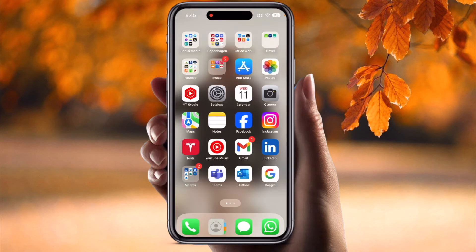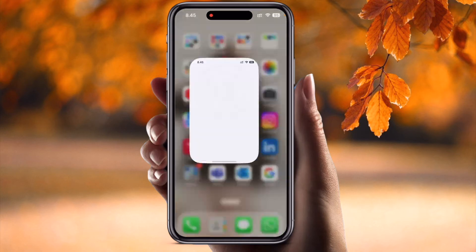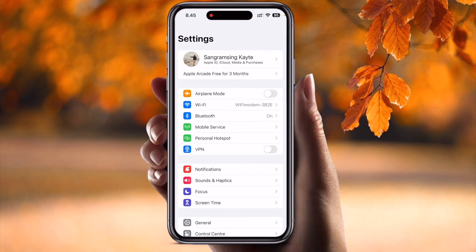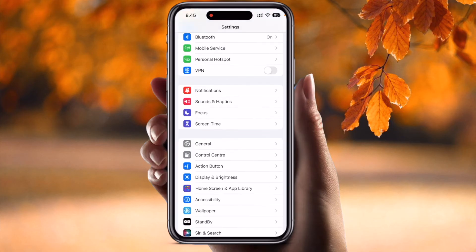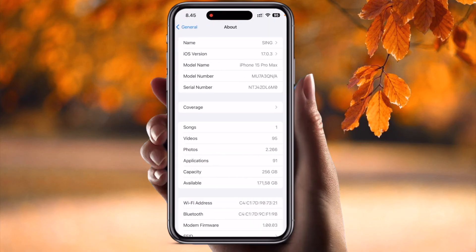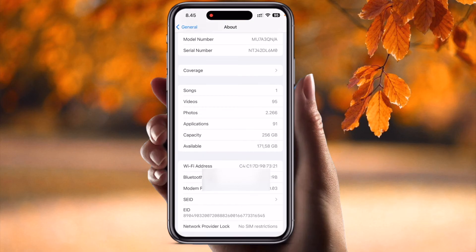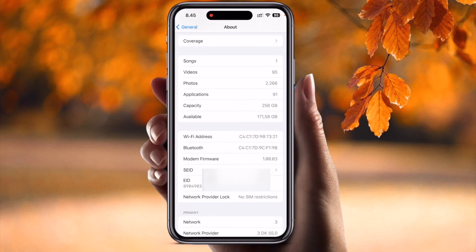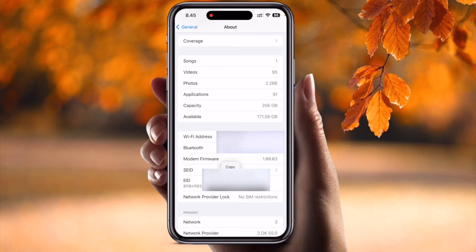Finding the EID number is very easy. Just open your Settings application, go to General, then About, and scroll down. The EID number is available there. Long press and copy that number.